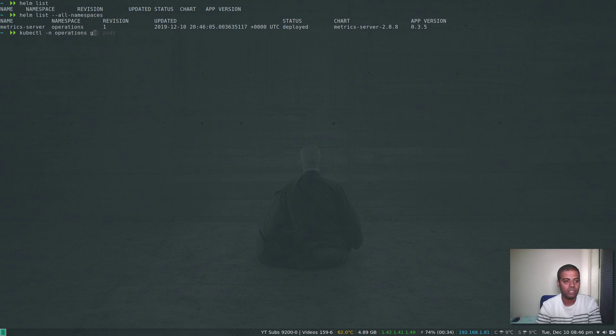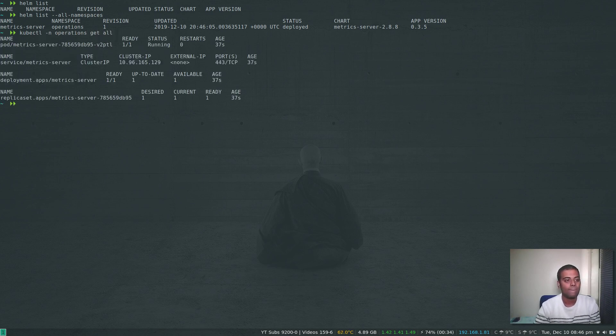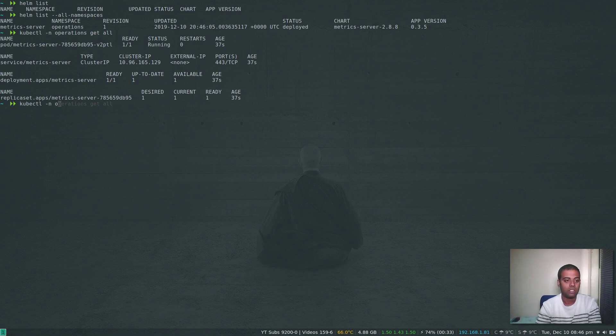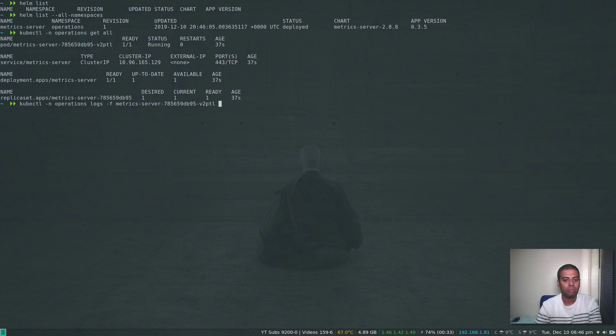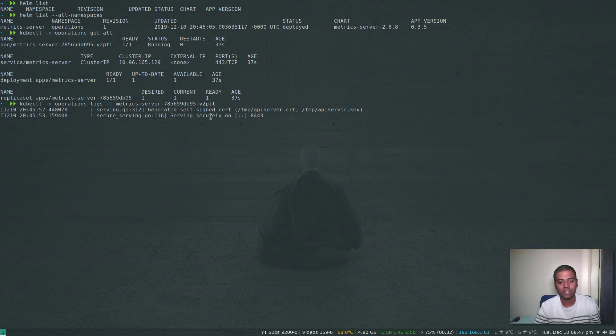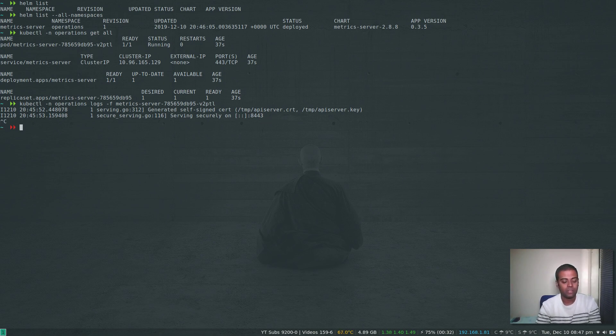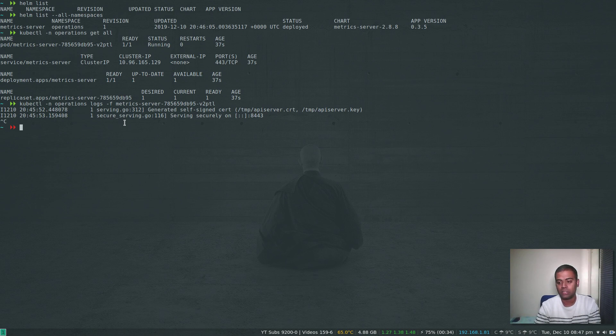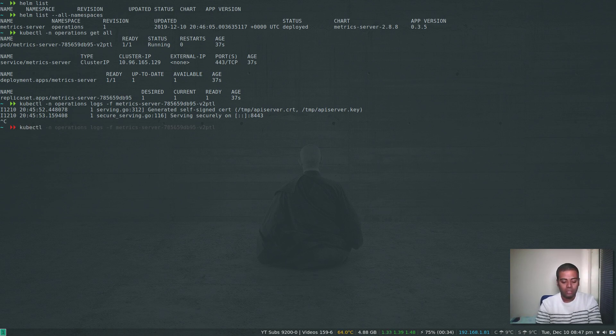Kubectl -n operations get all. That's running. Let's take a quick look at the logs for the Metrics Server. Kubectl -n operations logs -f metrics-server. Cool, there were no errors generated. Self-signed certificates serving securely on 8443—that's all perfect. If you didn't enable the hostNetwork option in the values file, you would see lots of errors in this Metrics Server log.